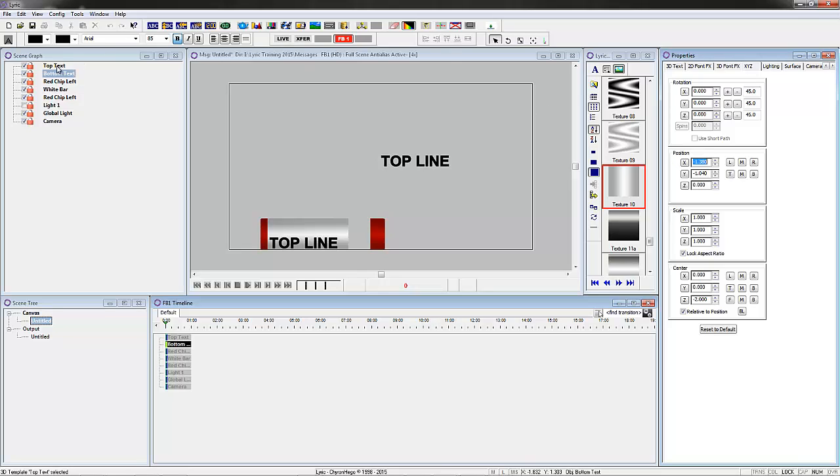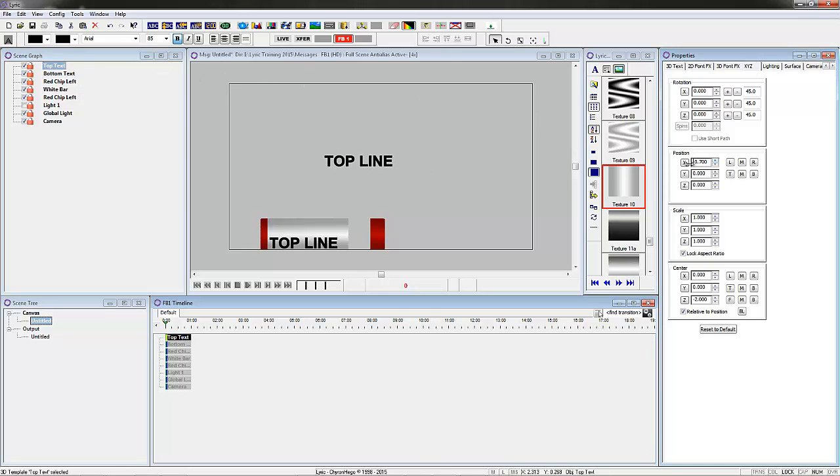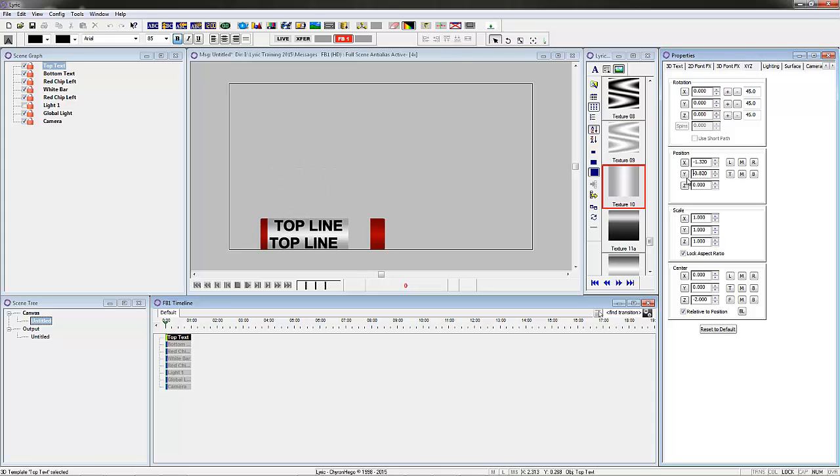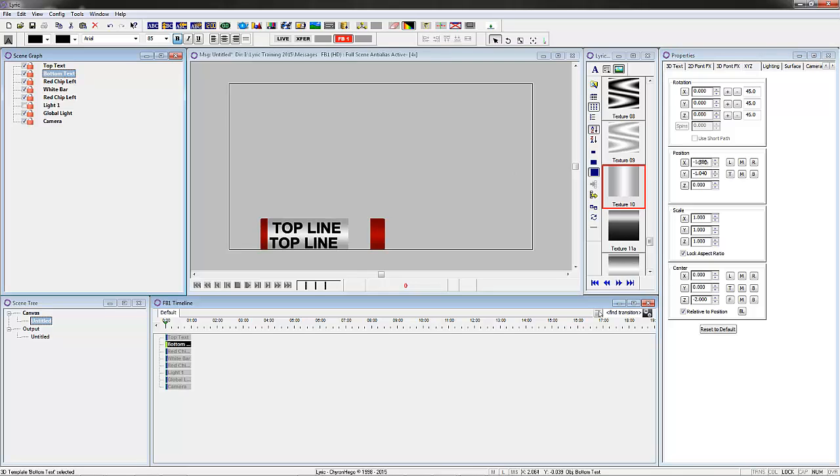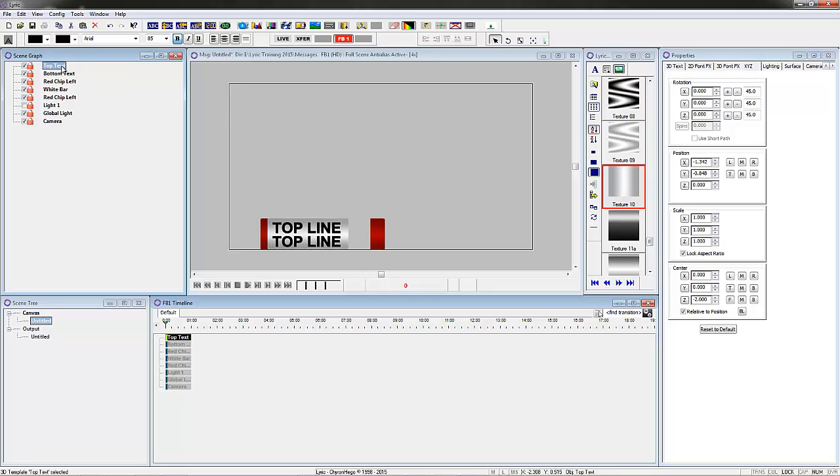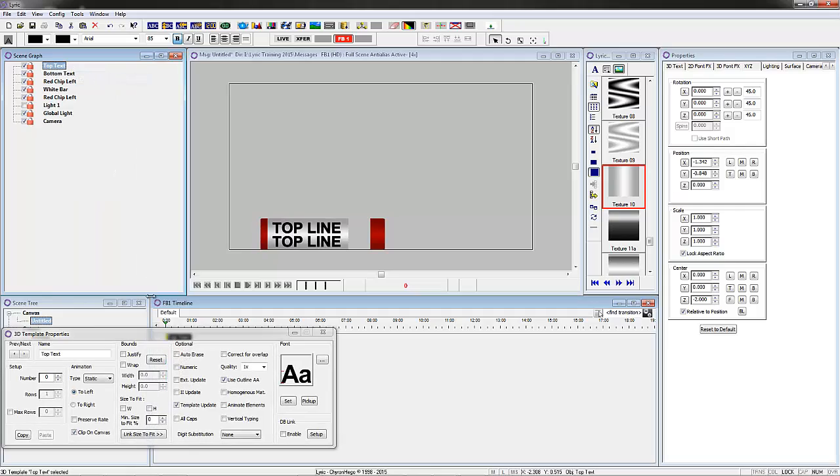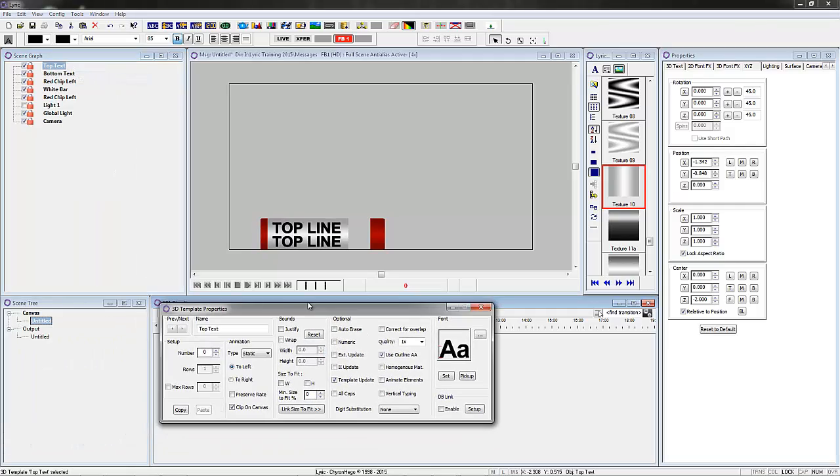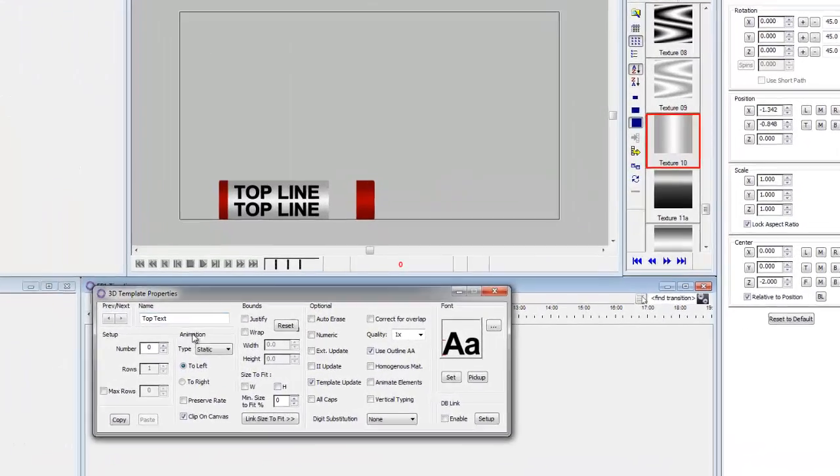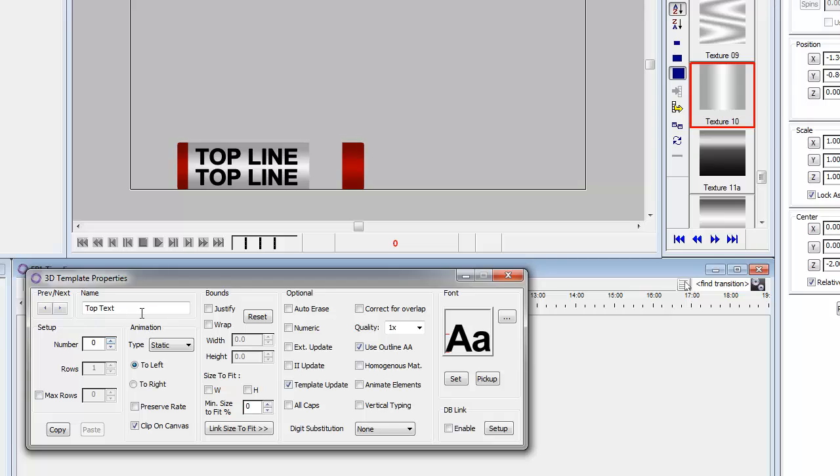Now the top line and the bottom line, I'm just going to move these into place. So they're both lined up perfectly. Now the 3D templates, the 3D template properties is right at the top. We've actually changed the 3D template properties and the 2D template properties. It's right at the top when you right click on that, so it's very easy to find.